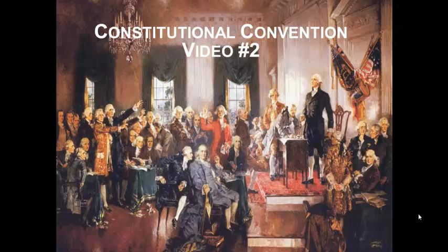I want you to take a moment, look at this picture, and see if you can identify anybody — just one person, anyone.